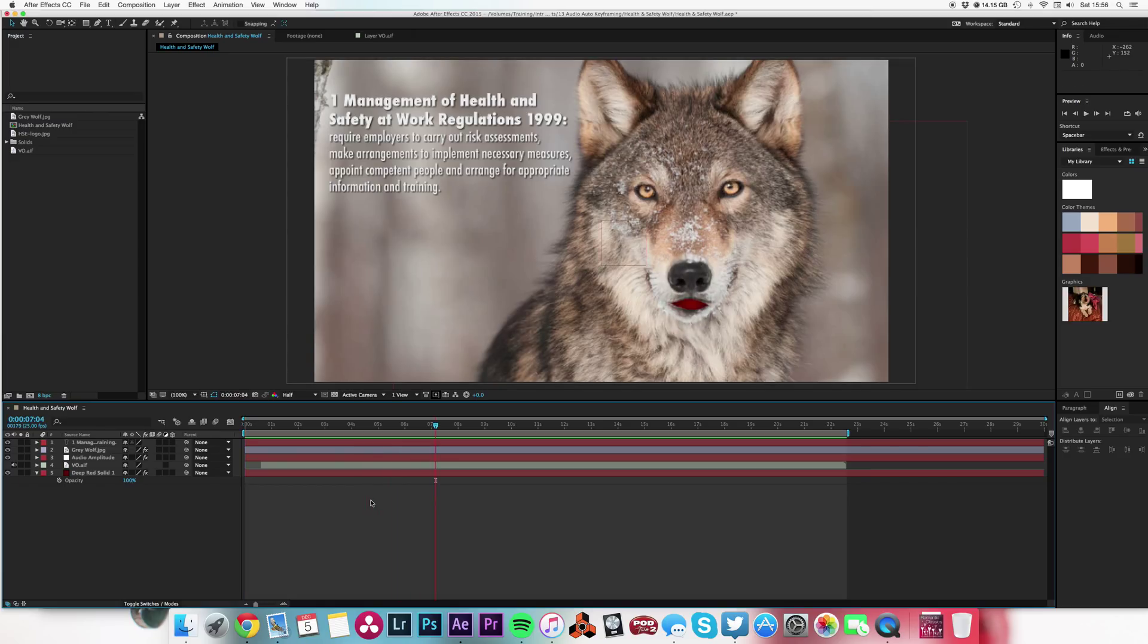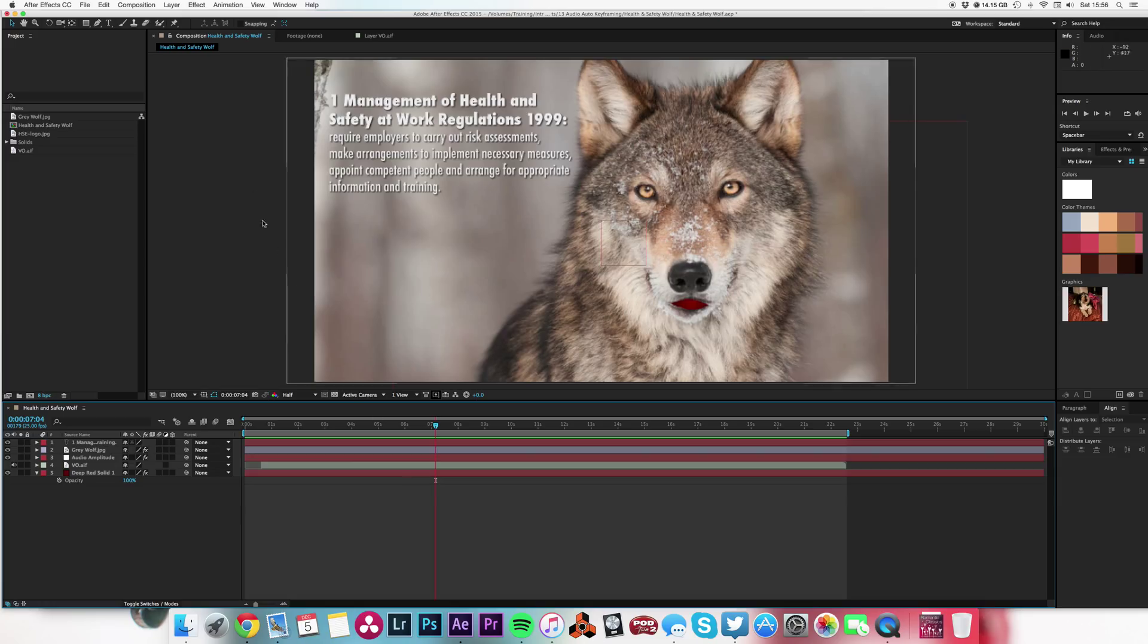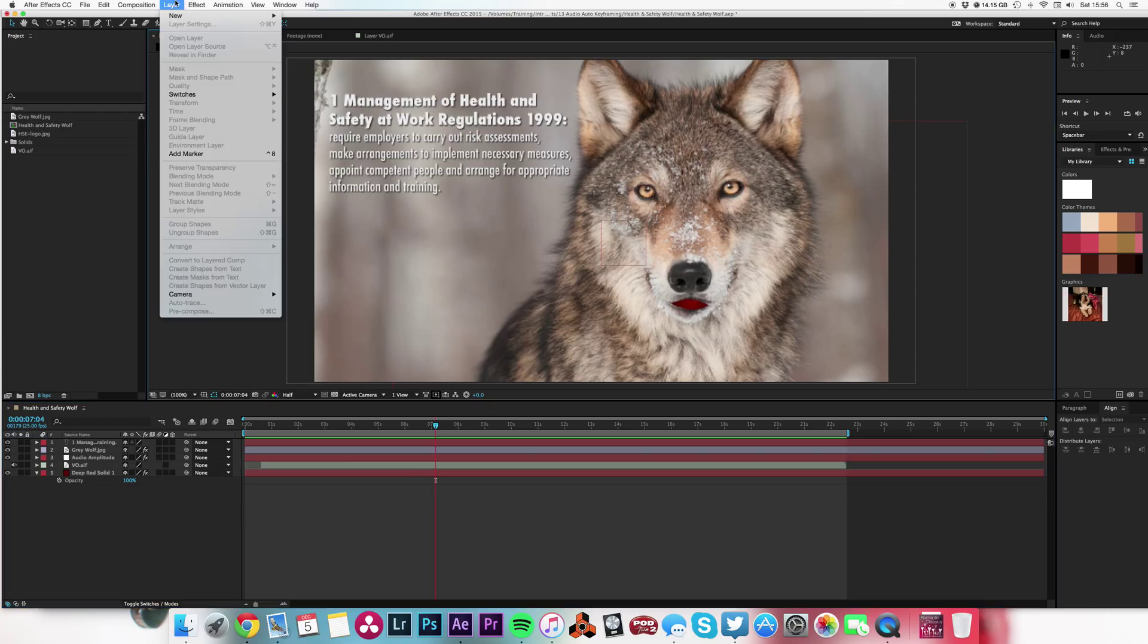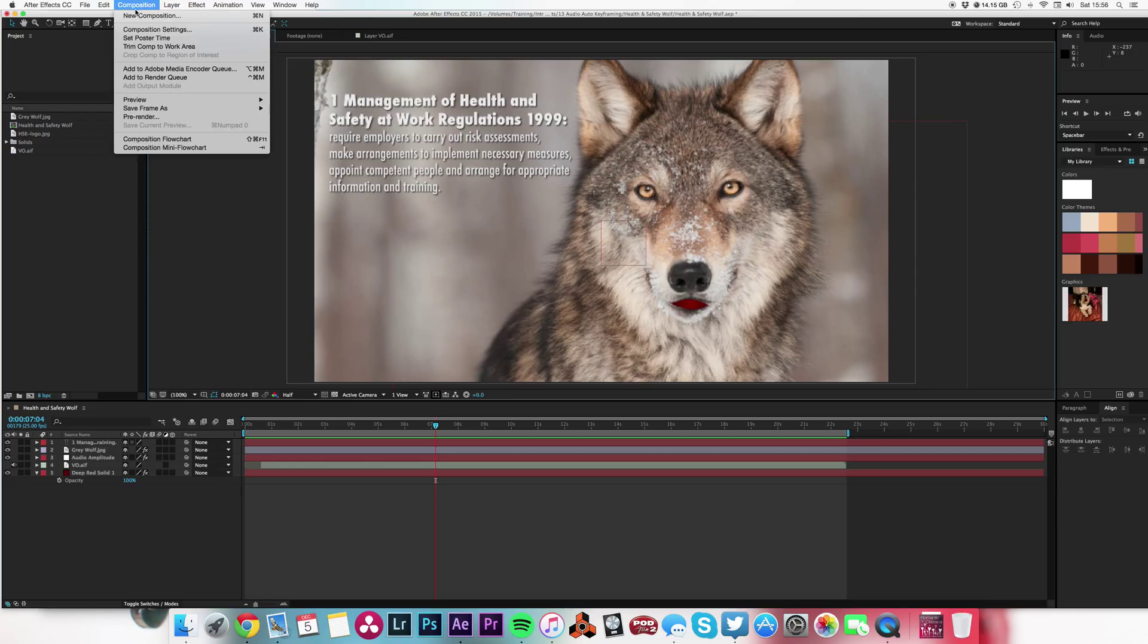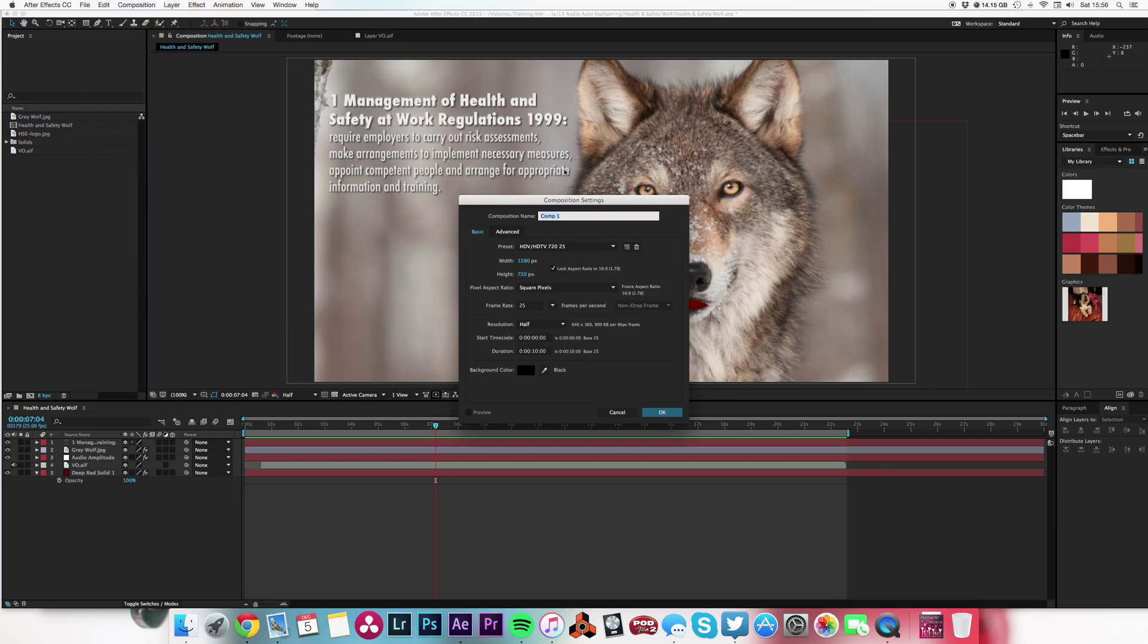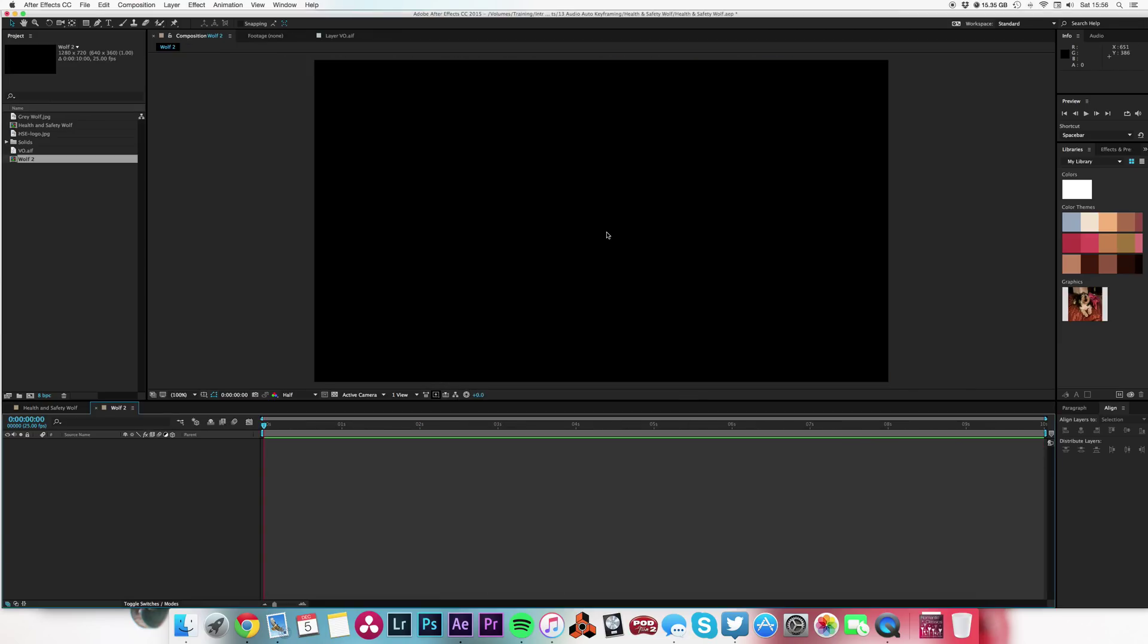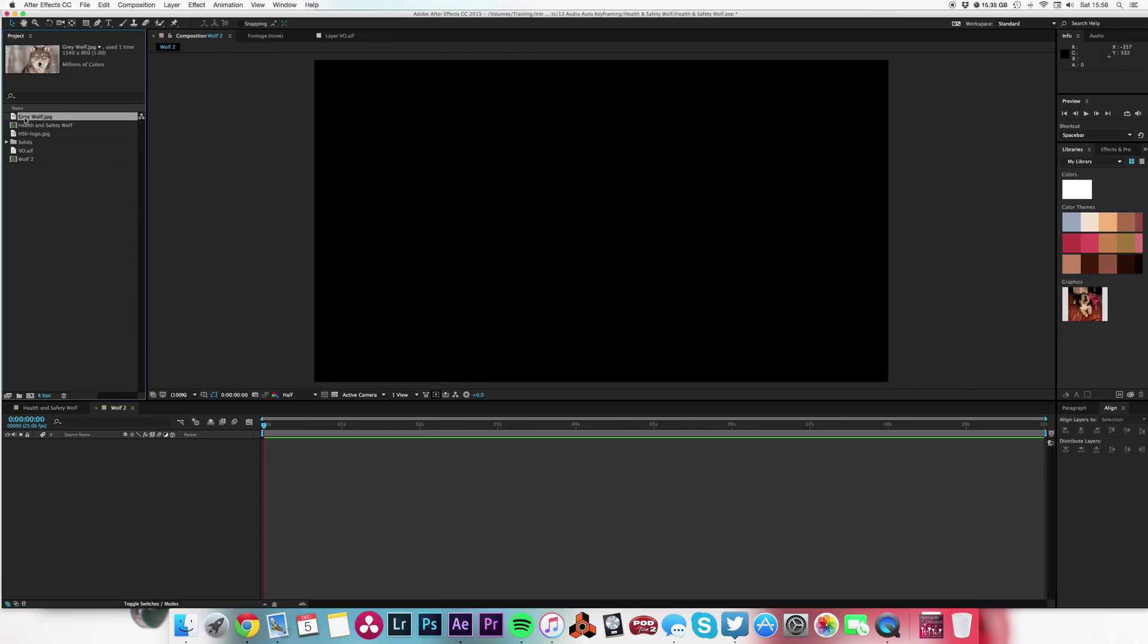All health and safety needs a wolf. There we go. So how did I go about doing this? Nice and simple. Let me just do a new composition. I'll call it Wolf 2. And let's just pop our gray wolf in there.